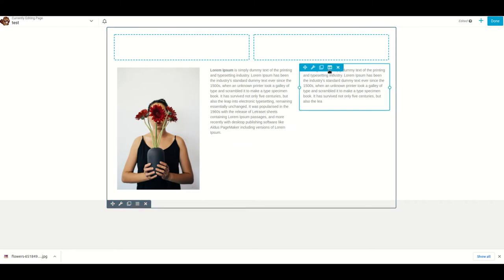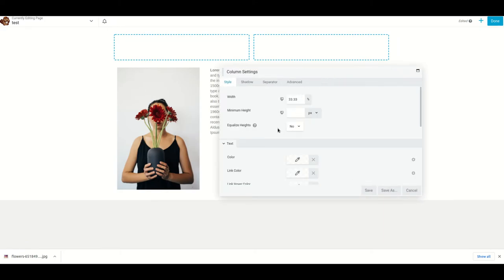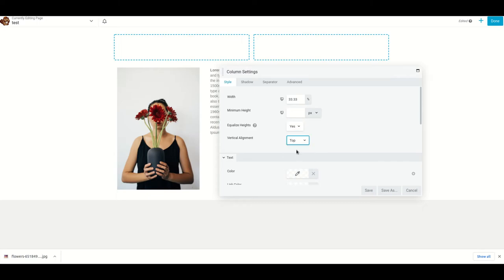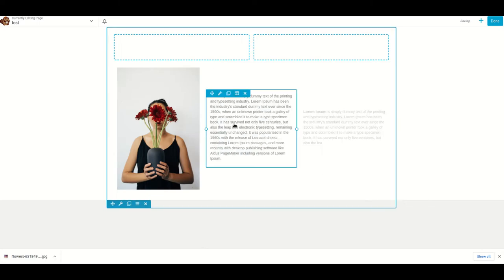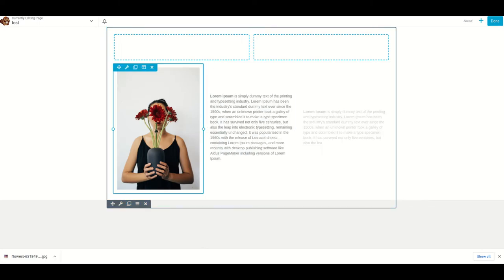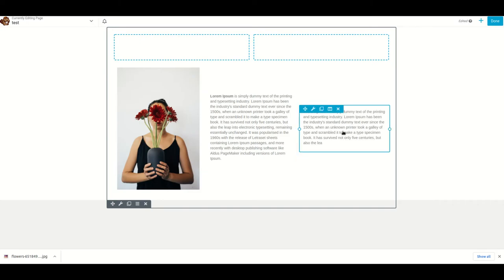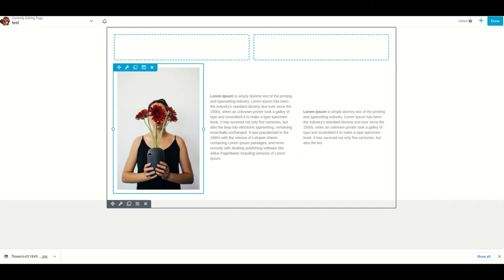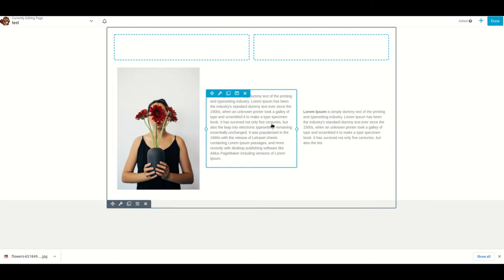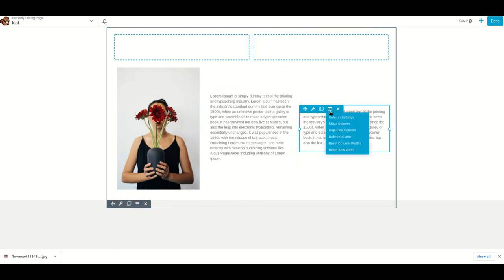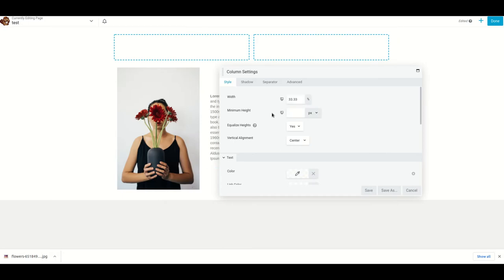All I have to do is click on one of them, go to Edit Column, then Column Settings, set Equalize Heights to Yes, and choose Center. Now you can see each column's content is aligned to the center. That's how easy it is.